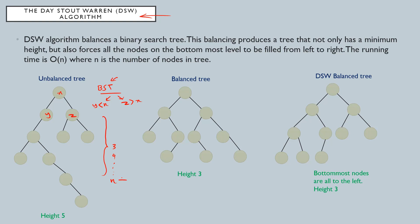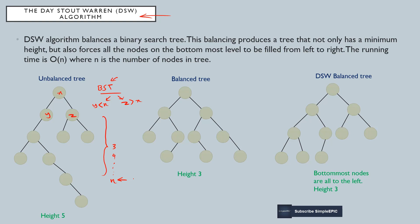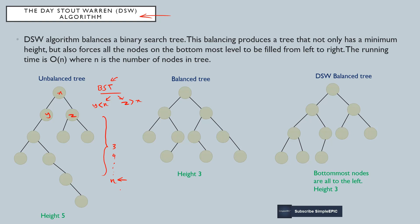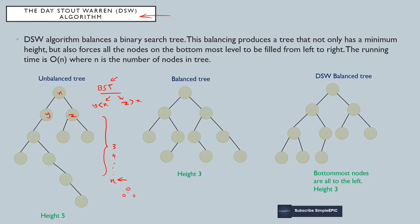This height causes data retrieval, data searching, or deleting efficiency issues. It causes a performance issue. Later when we are discussing binary search tree we give a solution for this matter as well. For now, just remember if a tree height is very high...